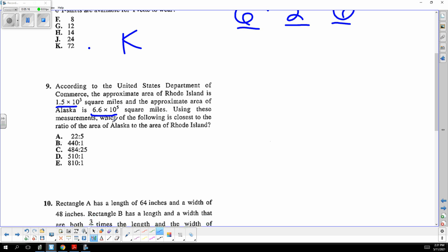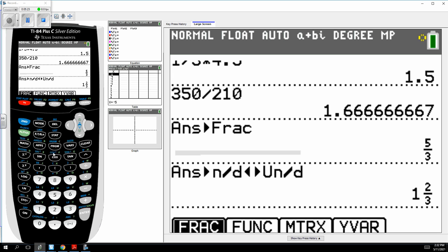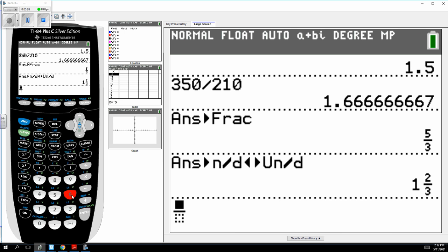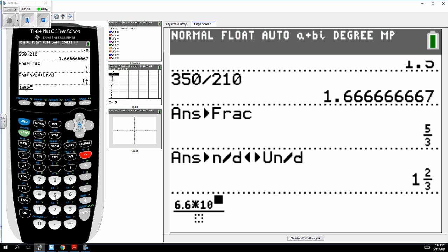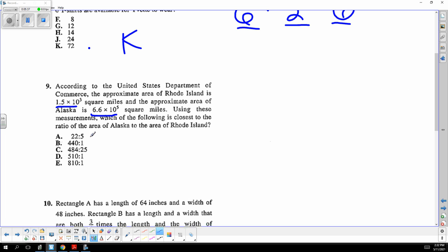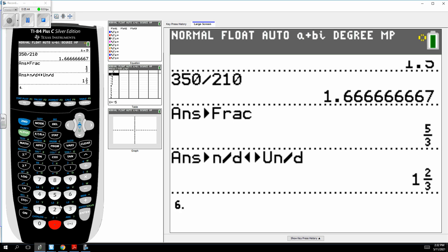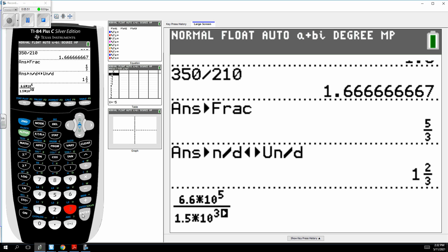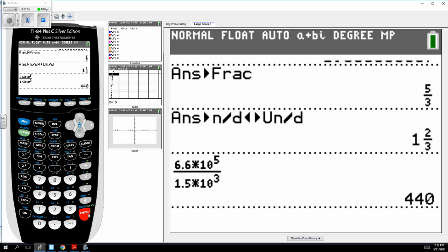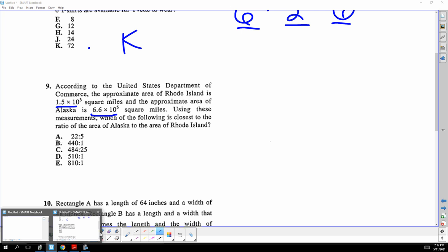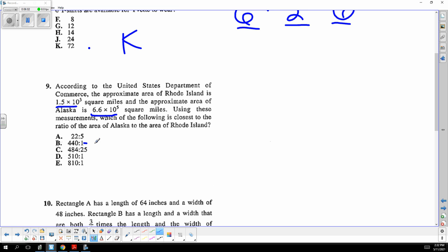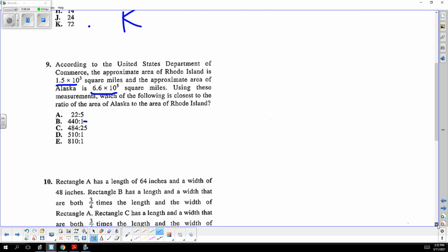A ratio problem — Alaska is the biggest state and Rhode Island is the smallest. On the calculator, Alaska is 6.6 times 10 to the fifth and Rhode Island is 1.5 times 10 to the third. Dividing gives 440, and that ratio is 440 over one, so the answer is B.